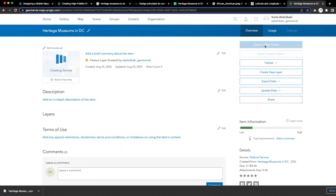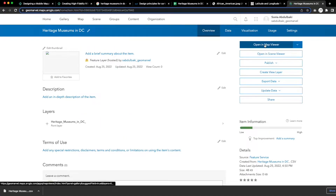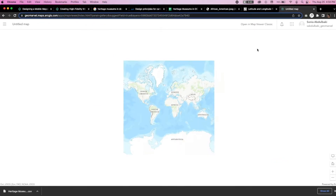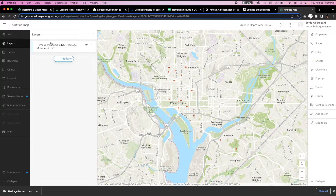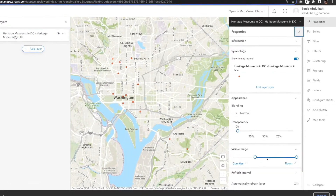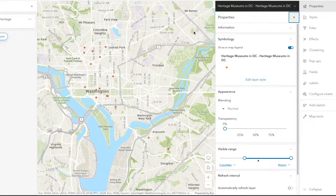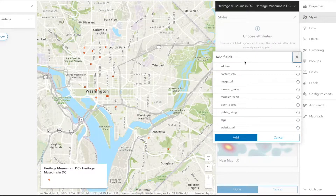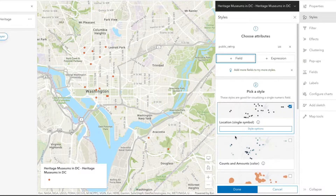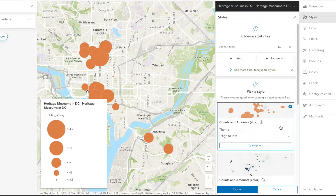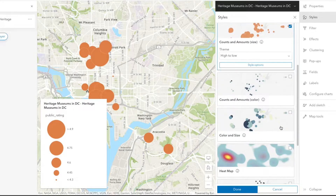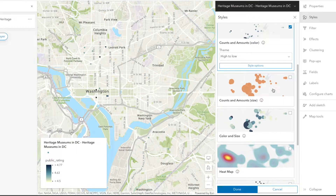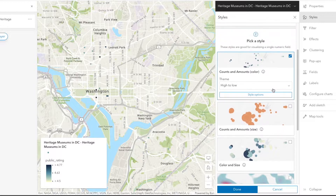Now we can open in Map Viewer Classic to see and style the data points. We can click on the feature layer and see the right side toolbar come to life. We're going to click on styles and choose a field from our CSV file. In this case, we want to display the different public ratings for the museums, and we will have multiple styles to choose from. We're going to choose the counts and amounts style to clearly classify the varying ratings and click on style options.